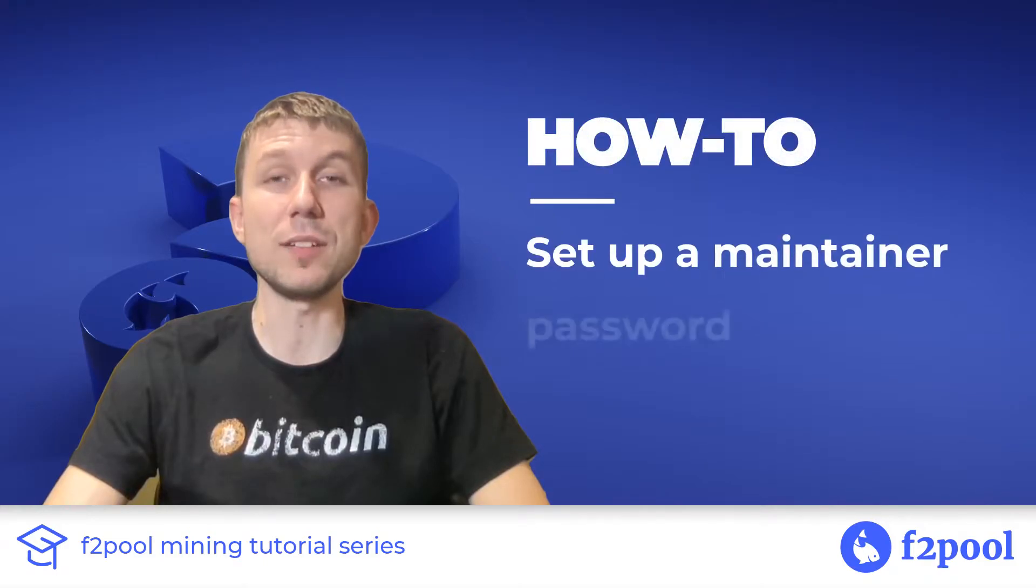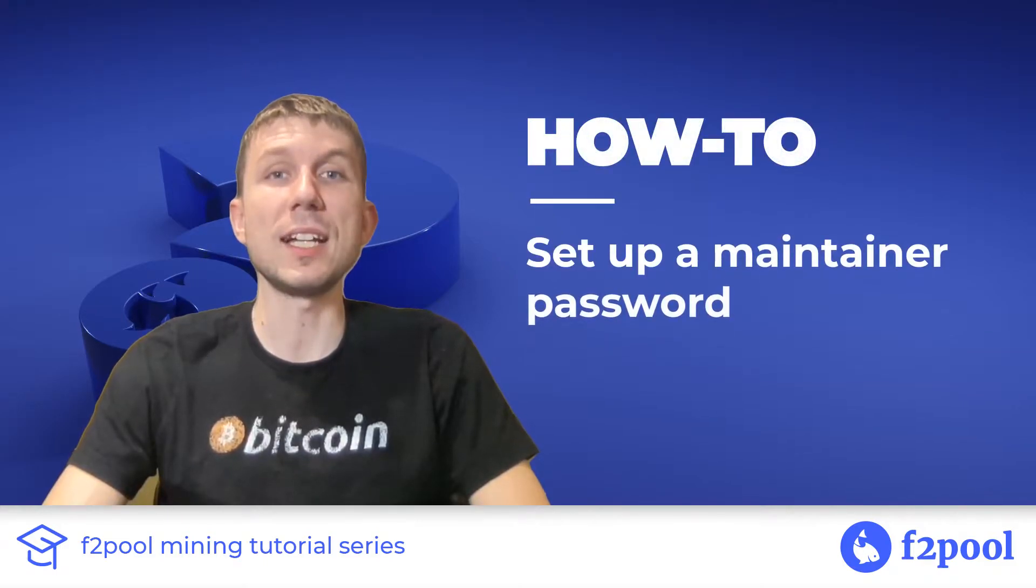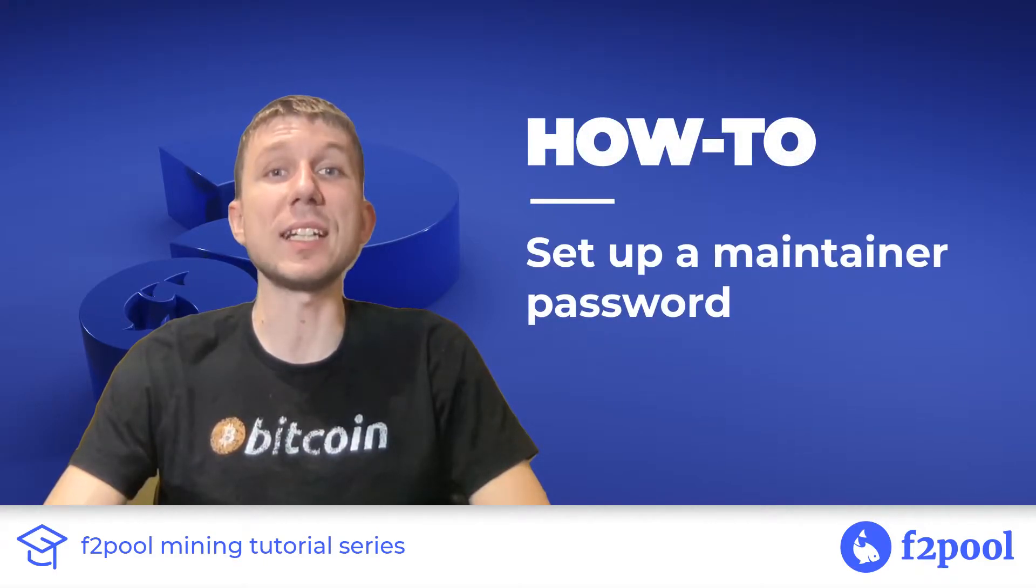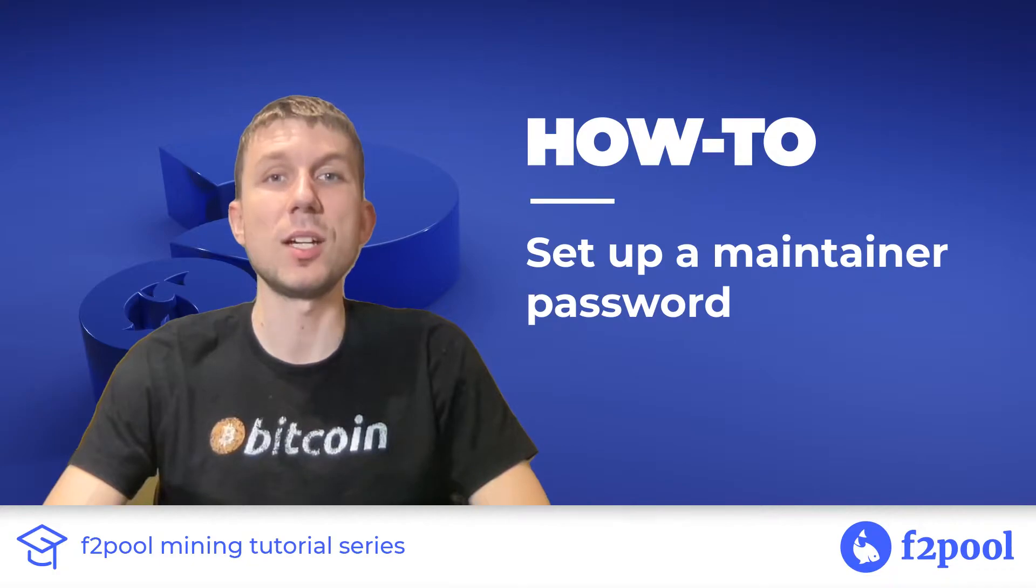Hi this is Peter from F2Pool and today we're going to look at how to set up a maintainer password for our F2Pool account.